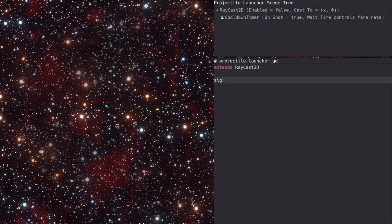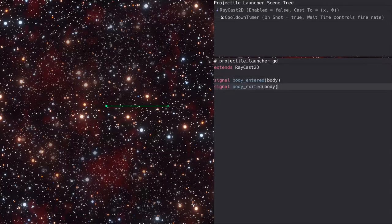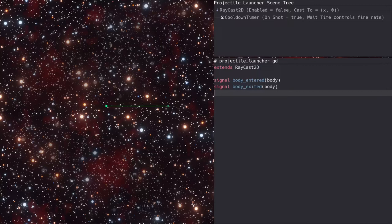First off, we'll add two signals. One called body entered and another called body exited. We'll use this to mimic the signals supplied by an area 2D. This will make the turret code a little cleaner.